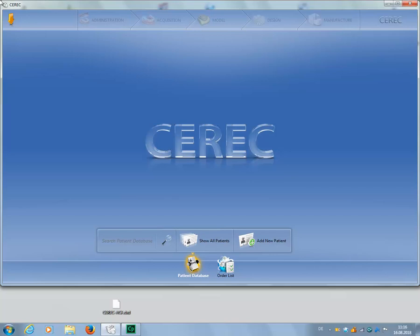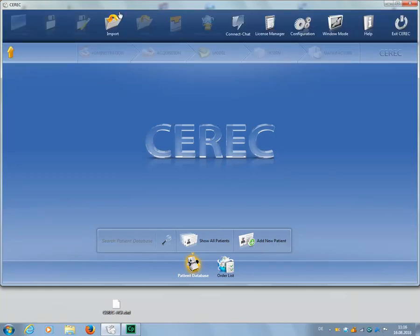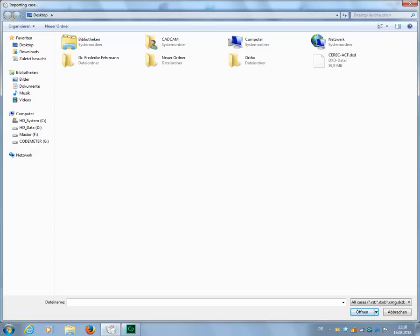There are two ways to import. We move the cursor to the upper edge of the screen of the CEREC user interface so that the system menu will open and click Import. The CEREC software will take you directly to your drives. Select the respective storage location and .dxd file, then click Open.